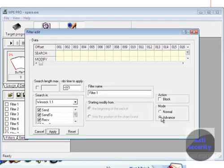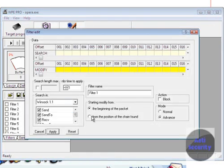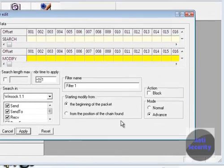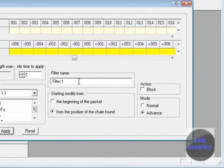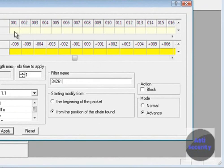Now click advance and turn the position of the chain found. Find the position of the chain found. If you don't do that it will not exchange the item.